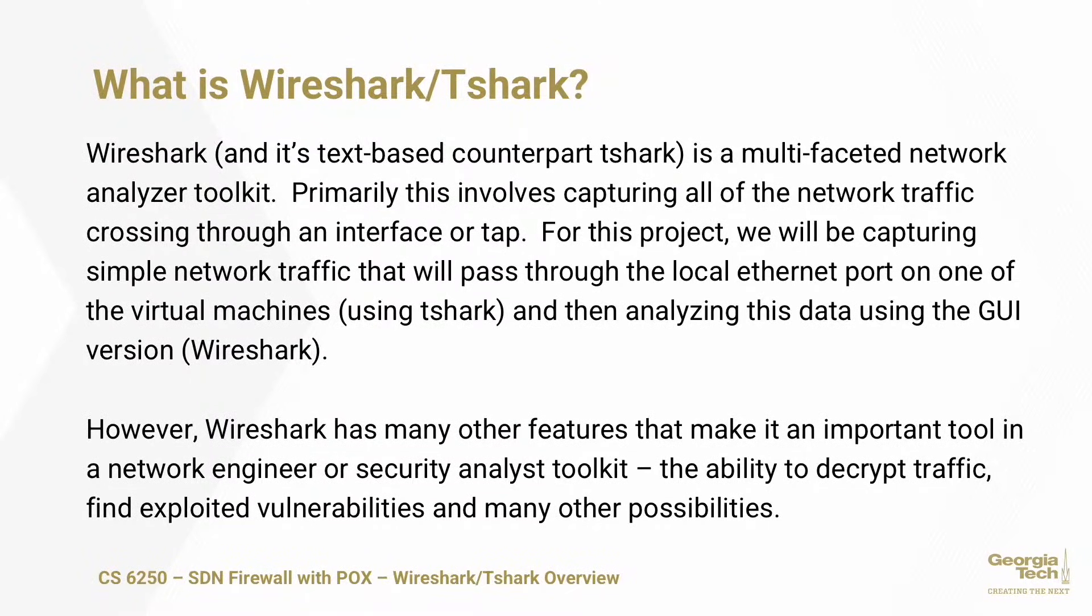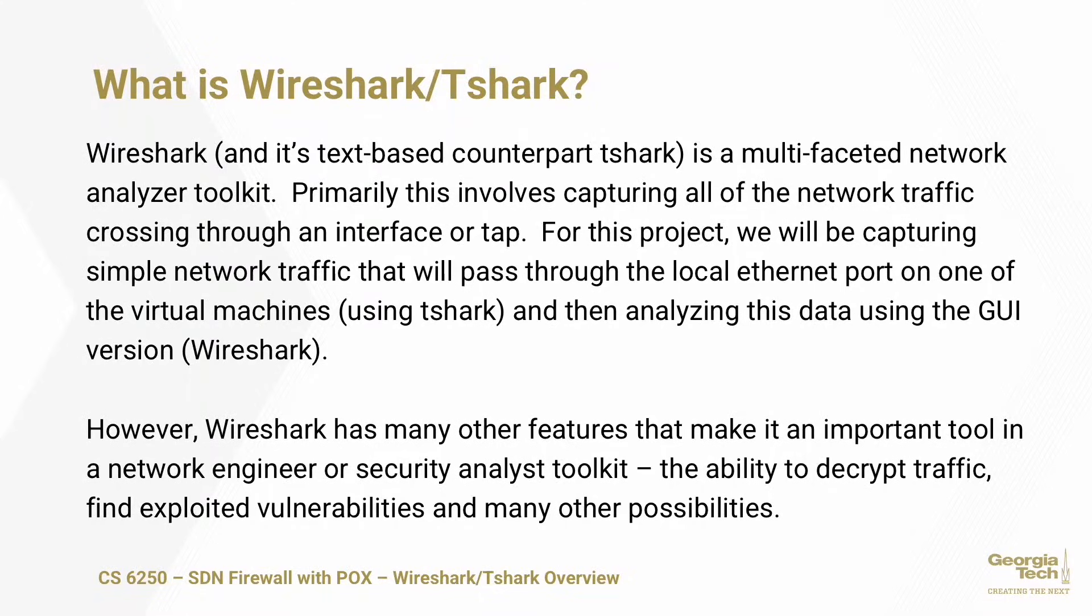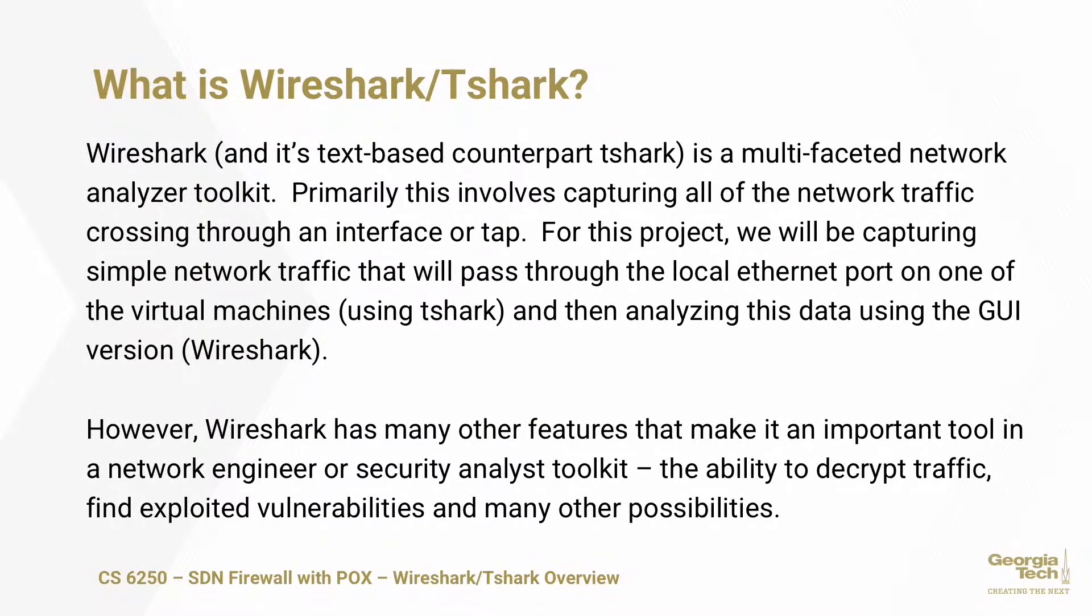What we're doing for this project is very basic. However, Wireshark has a lot of features that will make it an important tool for any network engineer or security analyst. You can decrypt traffic, find bad actors trying to exploit vulnerabilities, capture Bluetooth traffic, capture data going over an industrial control bus. All sorts of different possibilities.